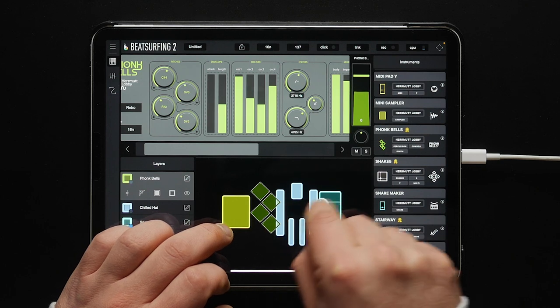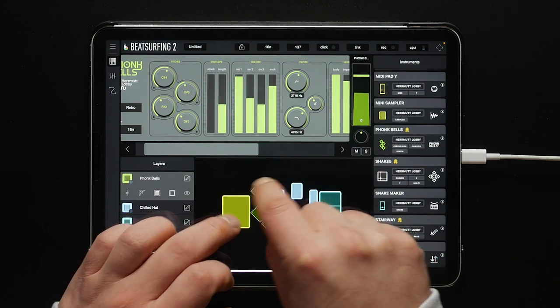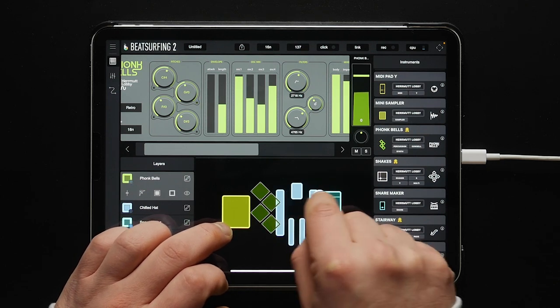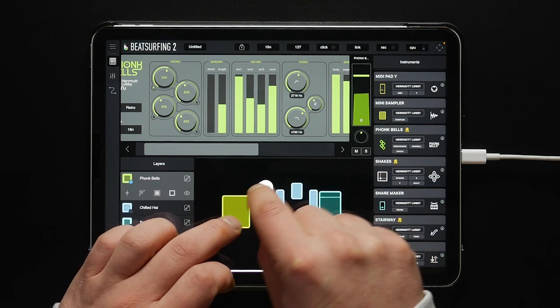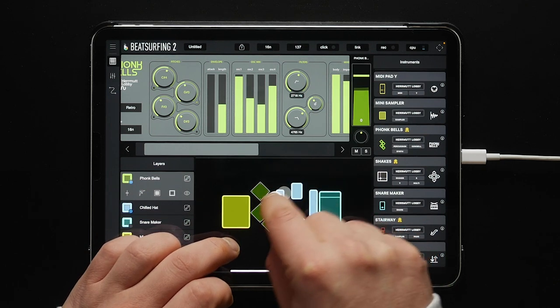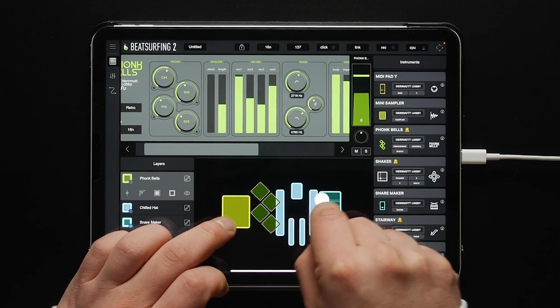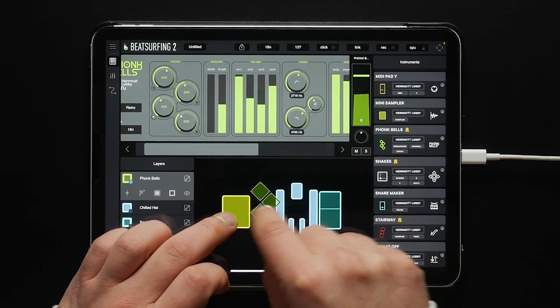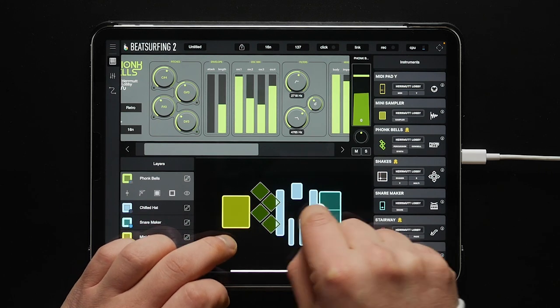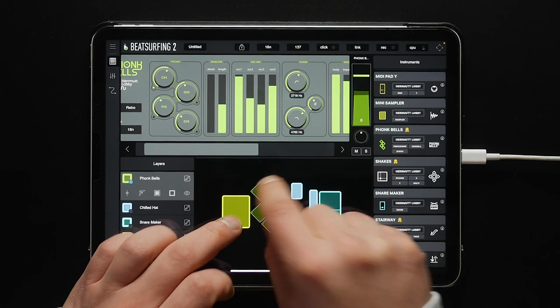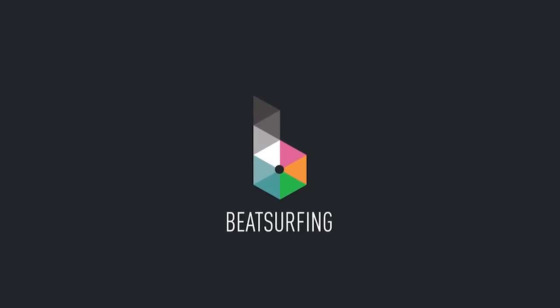Now when we play the snare, it transposes down an octave. When we play the kick, it returns it to the root note. Thank you.